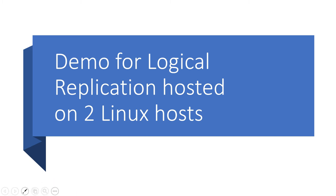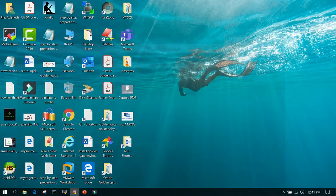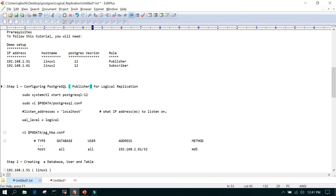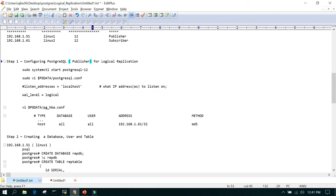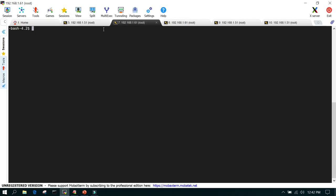Let's see the demo on logical replication hosted on two nodes. I have two nodes: 192.168.1.51 and 192.168.1.61. PostgreSQL 12 is already installed. The first node will act as the publisher and the second node will act as the subscriber. On the first node we are going to configure it for logical replication — in postgresql.conf we will replace localhost with the IP address 192.168.1.51, then wal_level will be changed to logical, and in pg_hba.conf we will add the IP address of the subscriber server.